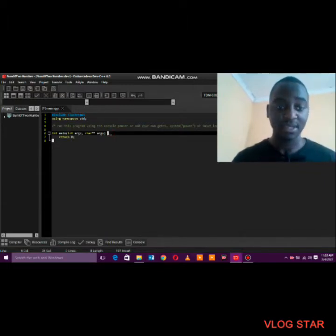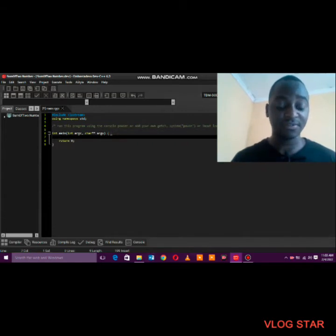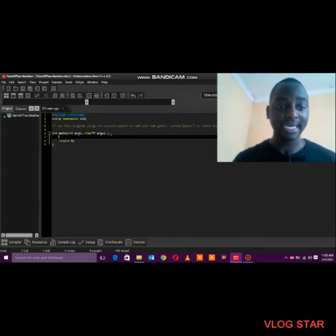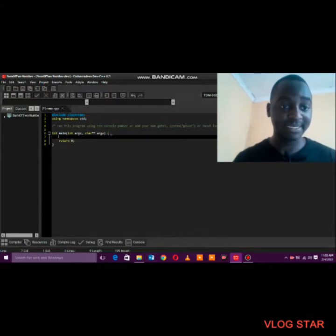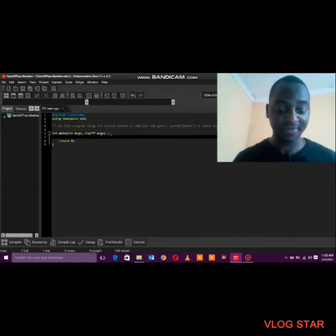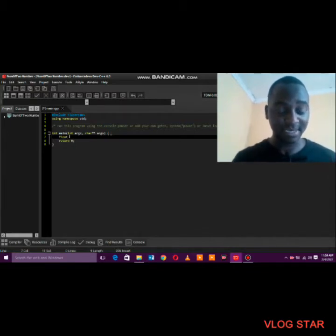The first thing you have to do is declare the data type you are dealing with. In this case we are dealing with numbers, so you could declare them as integers, but the problem with that is the program would not accept fraction numbers such as 0.5. So I would prefer you use float as the data type.